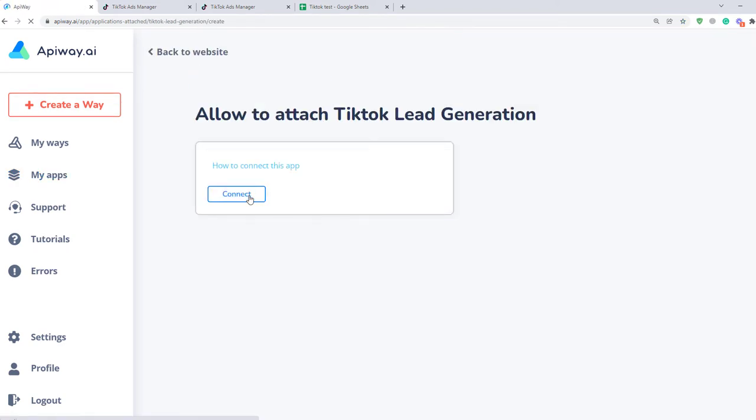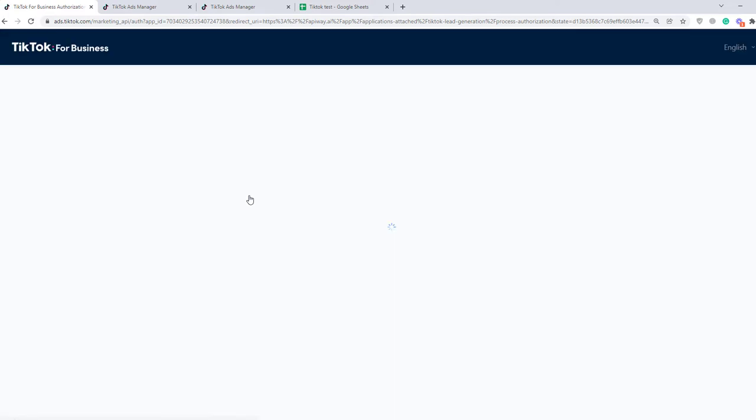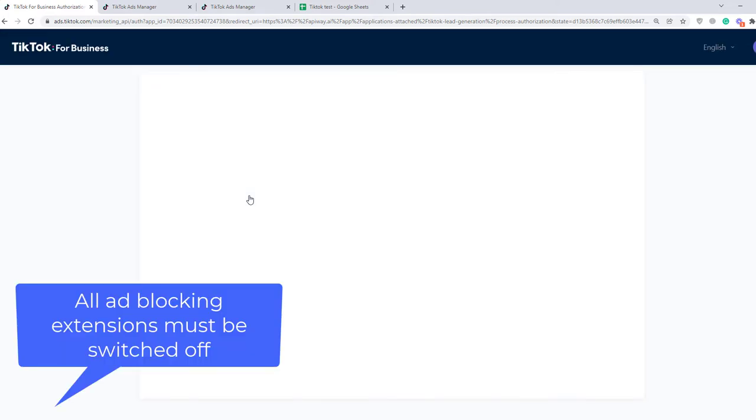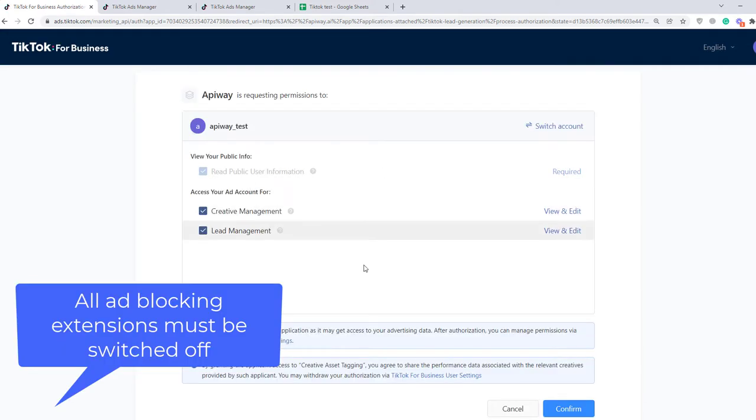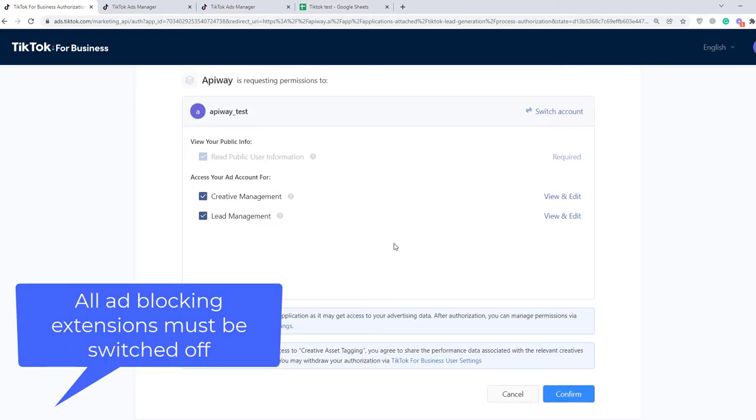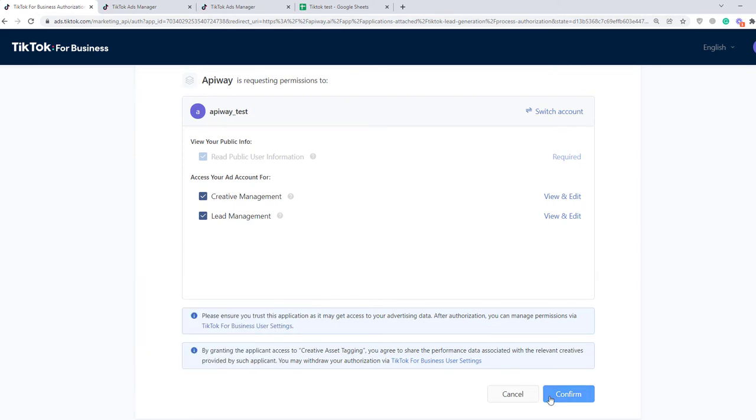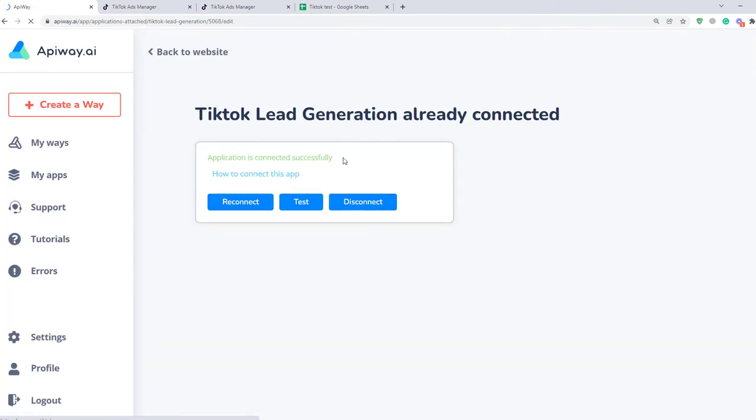Now let's connect TikTok. Click this button and it sends you to this page. If something goes wrong, please check that all your ad blockers and extensions are switched off and try again. Here click Confirm and it also returns you to API Way.